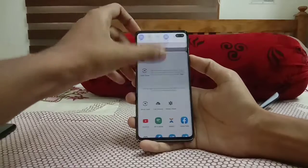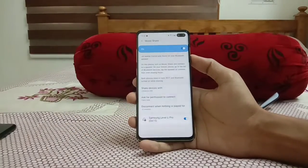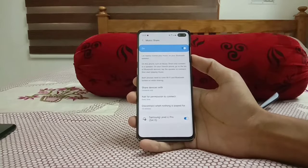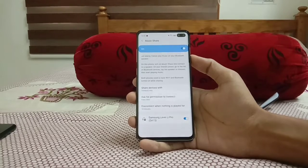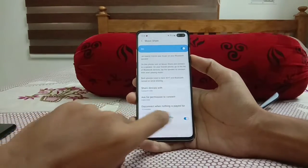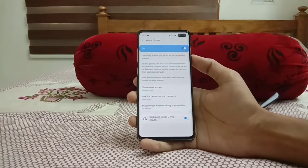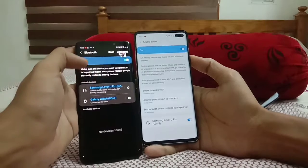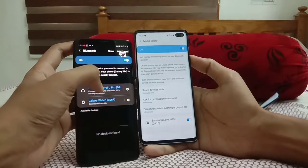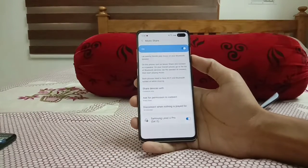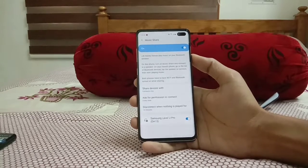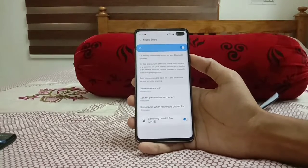Music Share allows you to share your Bluetooth connection with others. For example, if your phone is connected to your car's Bluetooth and your friend also wants to connect, you turn on Music Share on your device, then pair your friend's phone to the same Bluetooth. Both of you can then simultaneously play music through it. It's useful for some people, though I don't find it very convenient personally.